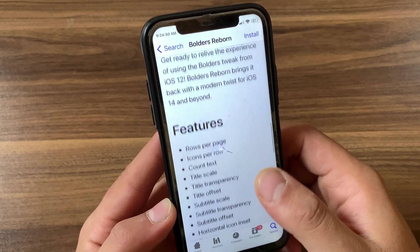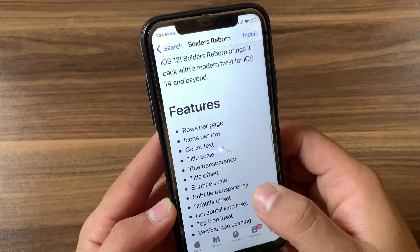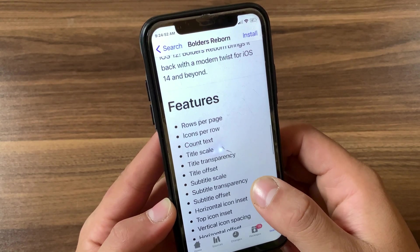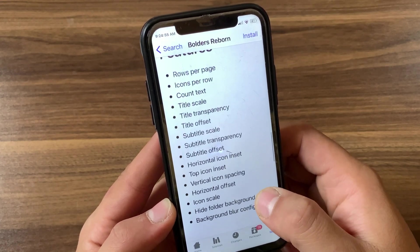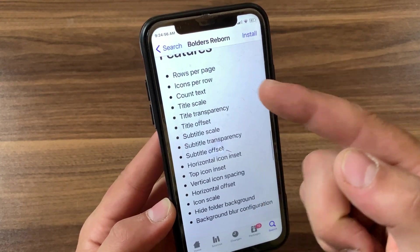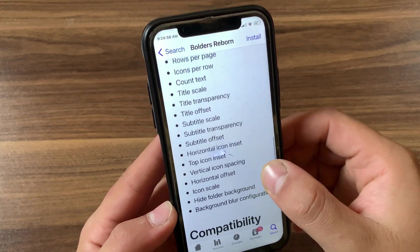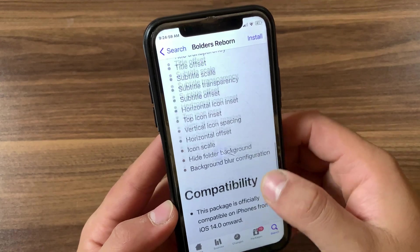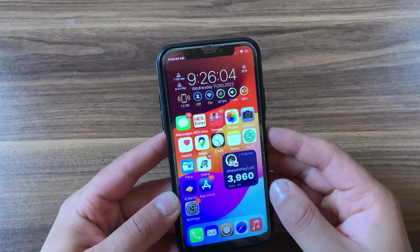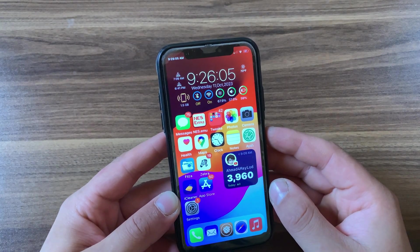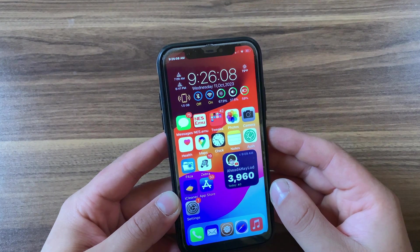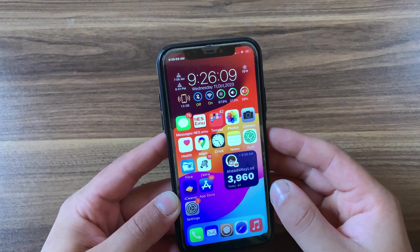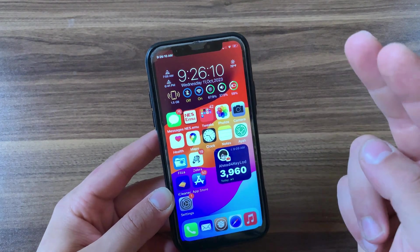All right, these tweaks will make your device much better and will bring some iOS 14, 15, and iOS 16 features to old iPhones. As always, if you enjoyed watching this video don't forget to like the video and subscribe to my channel for more jailbreak tweak videos. Hope to see you in the next video — peace.